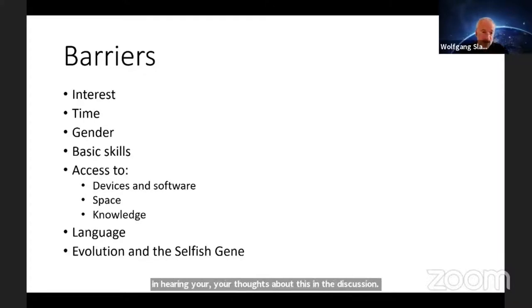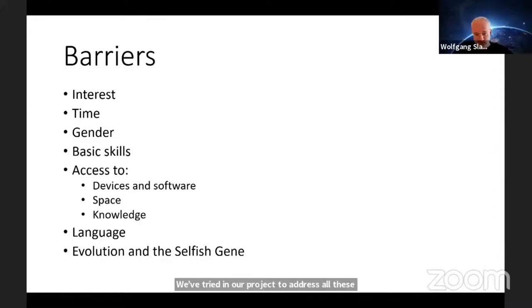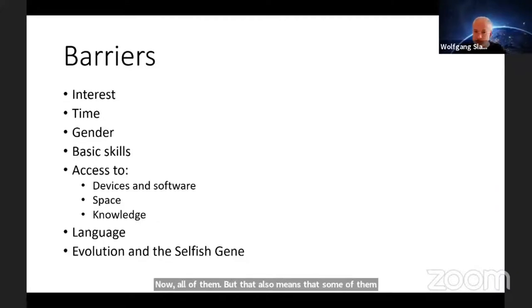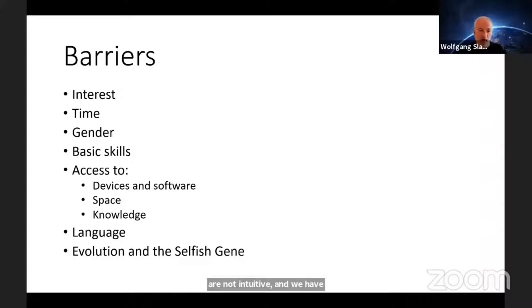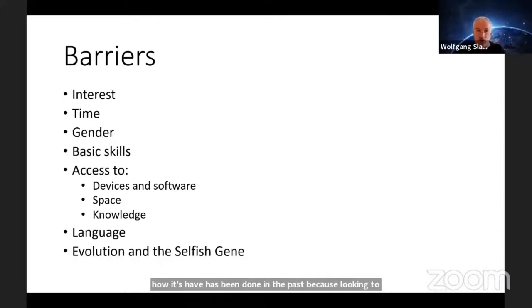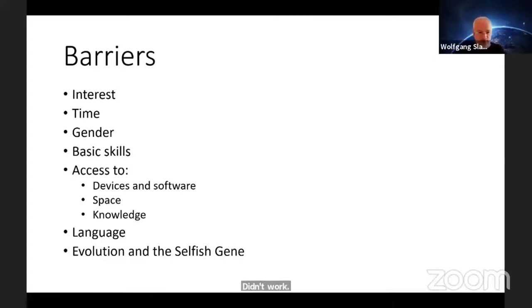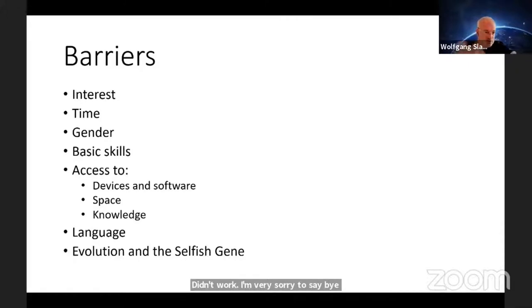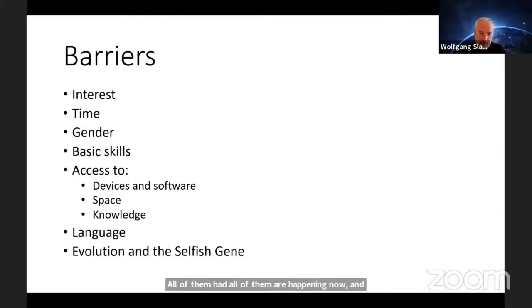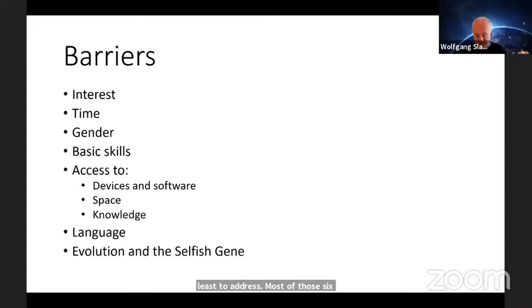We try in our project to address all these points. That also means some of them are not intuitive and we have to break with how it's been done in the past. Looking at the last 50 years, all those attempts didn't work. I'm very sorry to say, but it didn't work because there were barriers. All of them happened and are happening now. I'm not claiming I have the perfect solution, but I try to address most of those things.